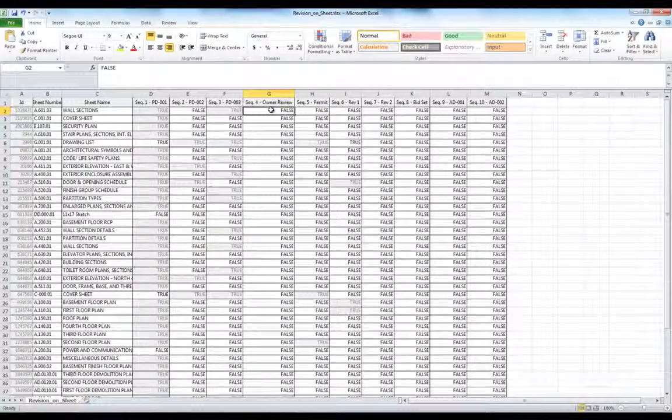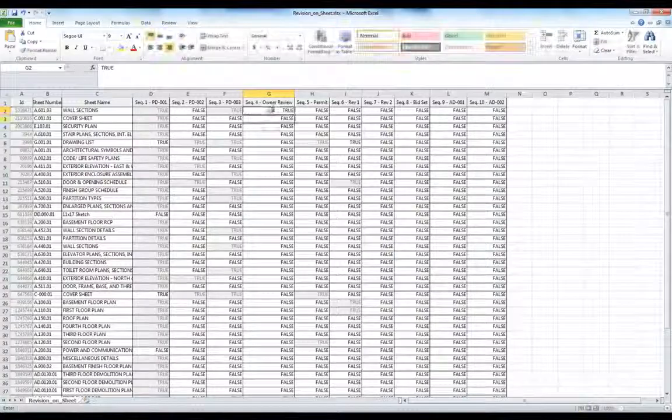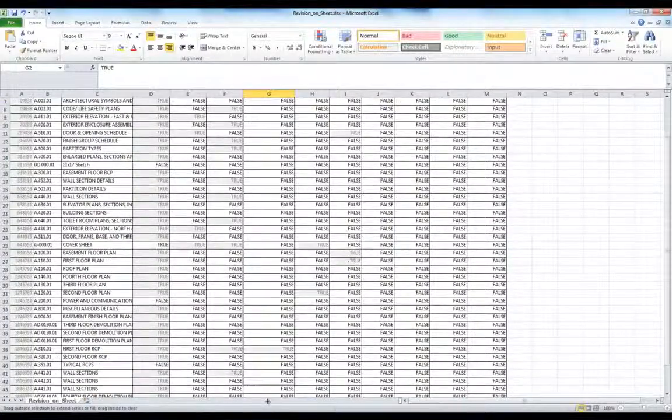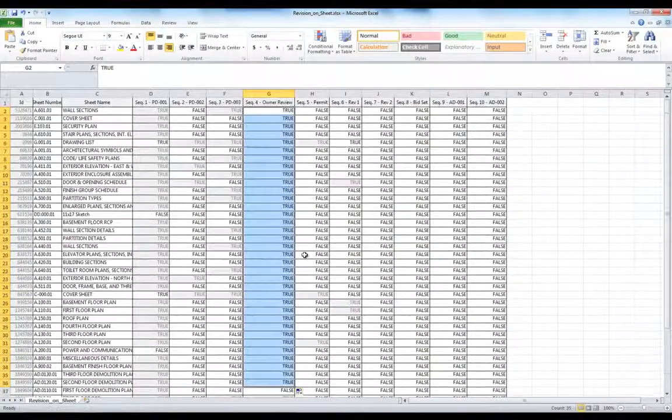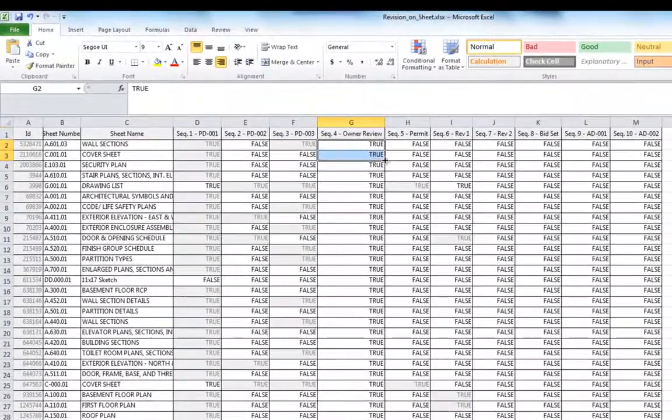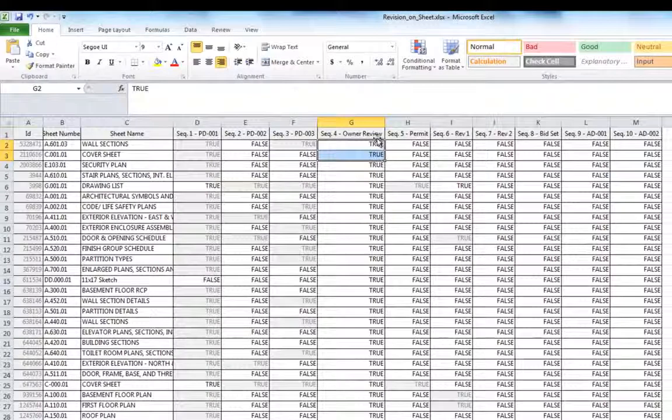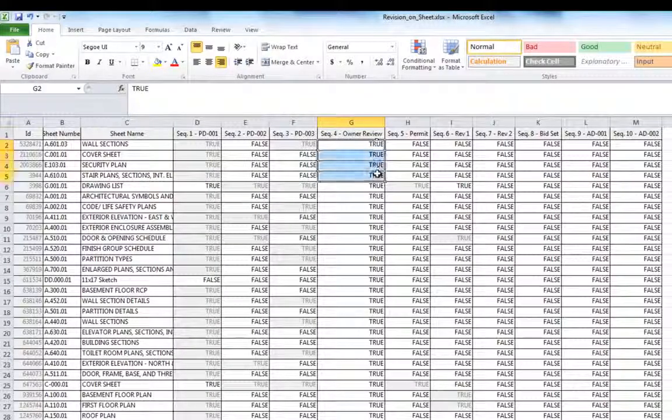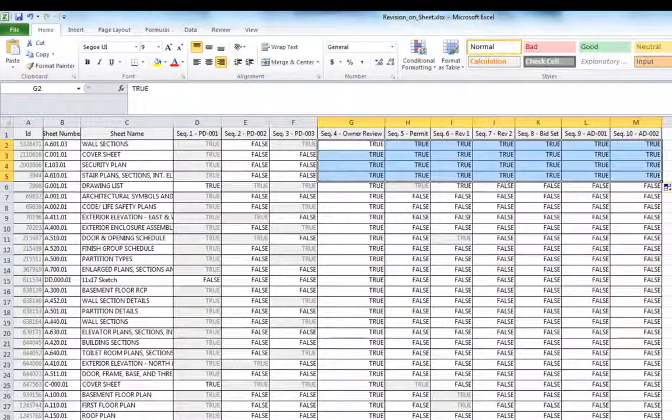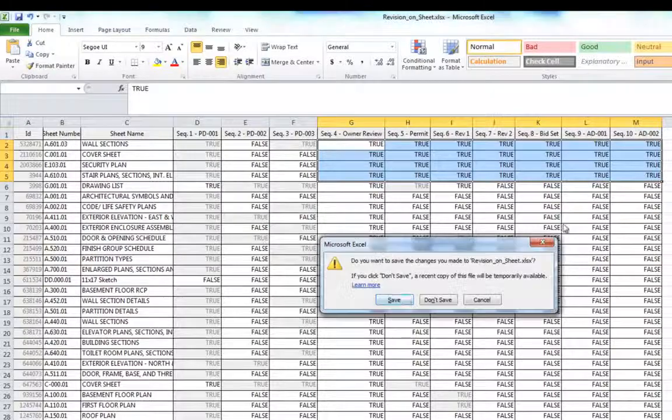After we export to Excel, we can have even a non-Revit user decide which sheets belong to the issue set by changing the values from false to true. Editing in Excel is so much easier than editing each Revit sheet individually.